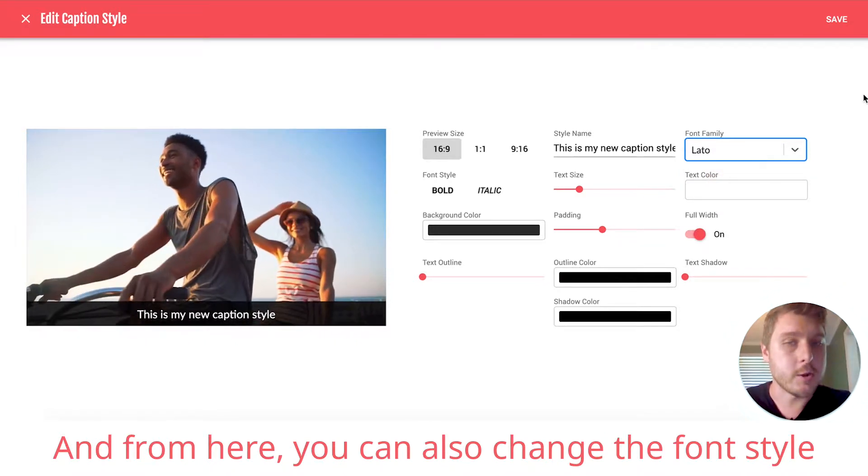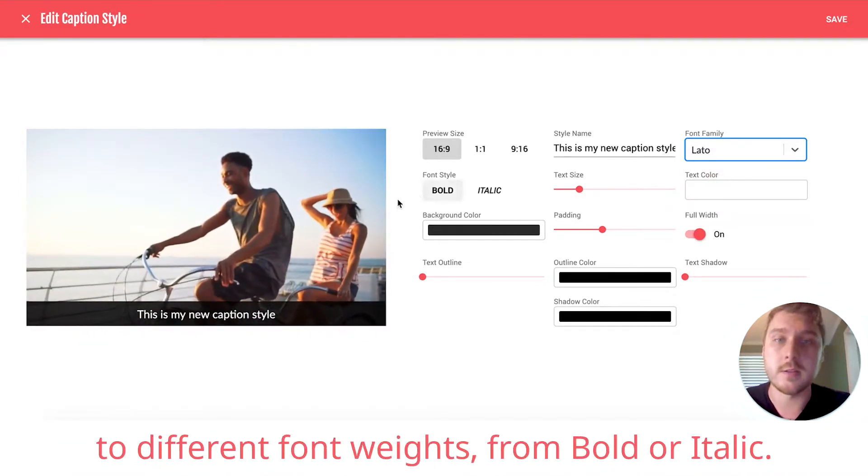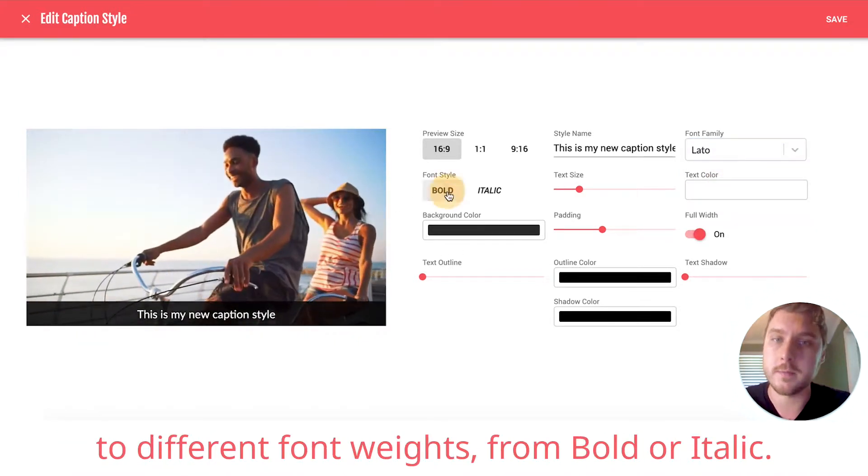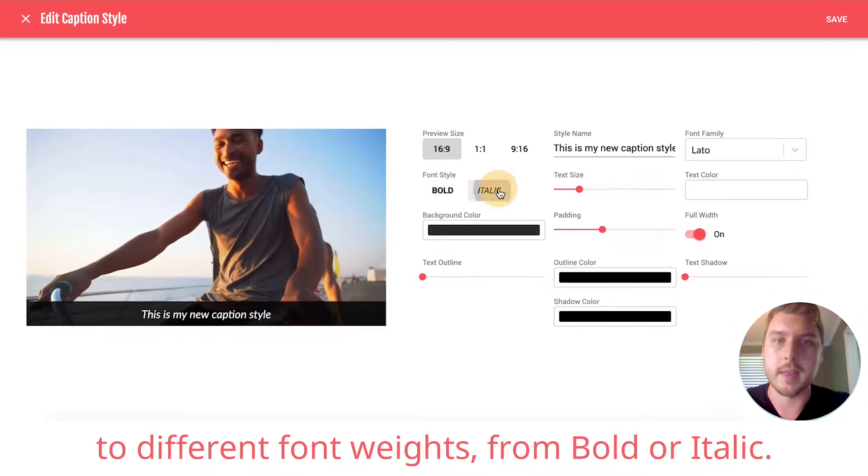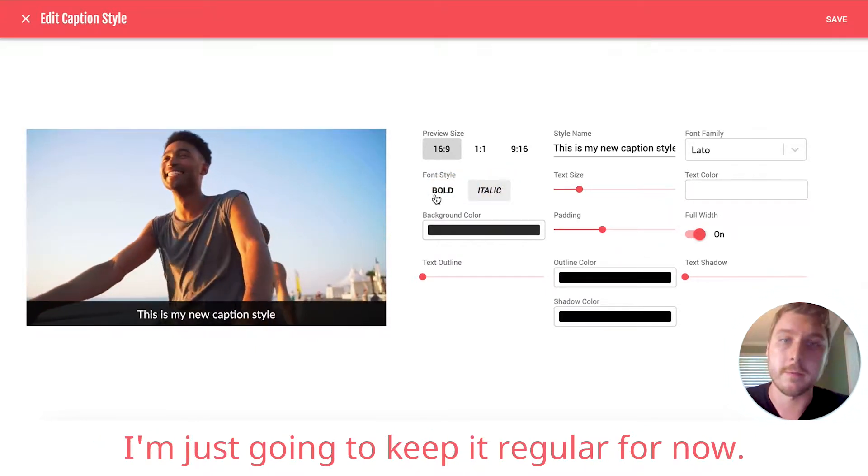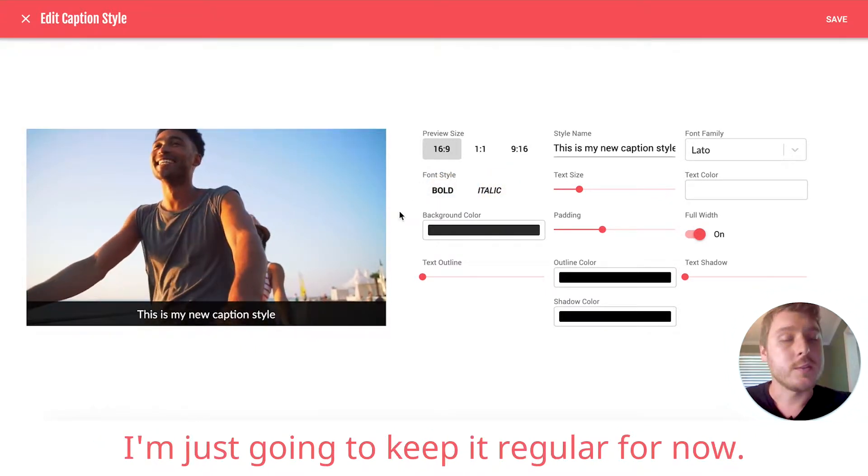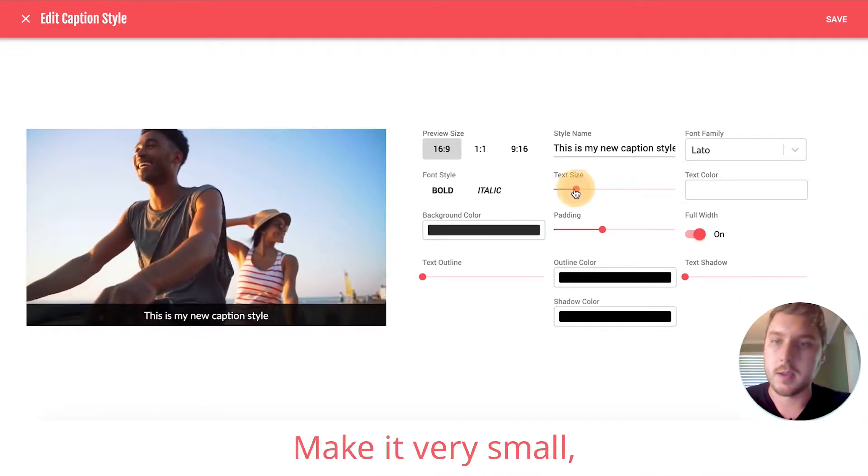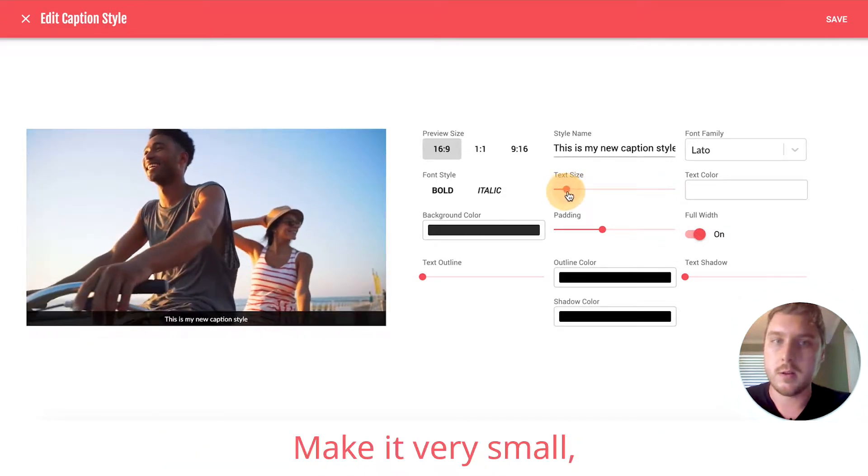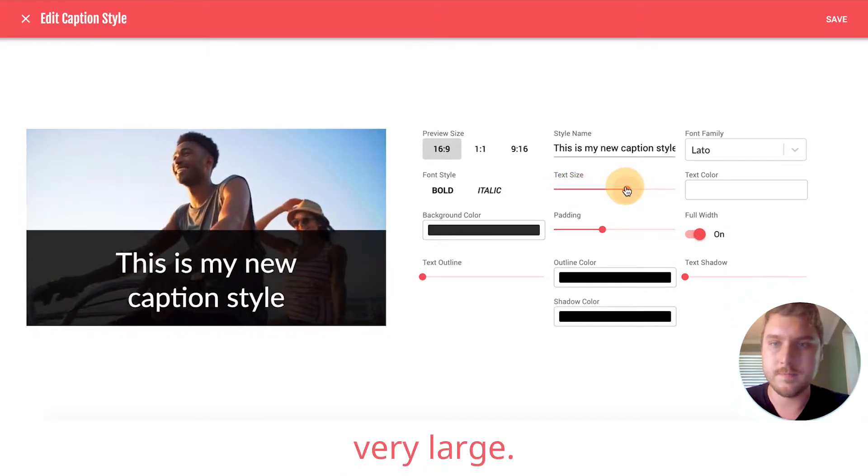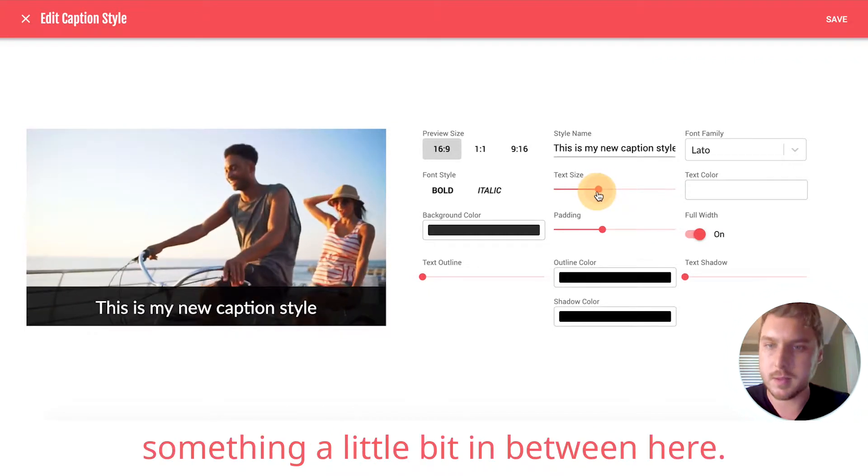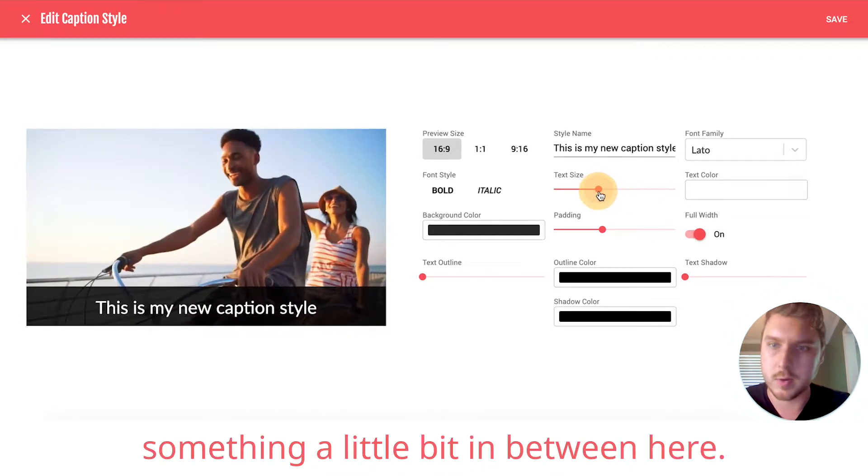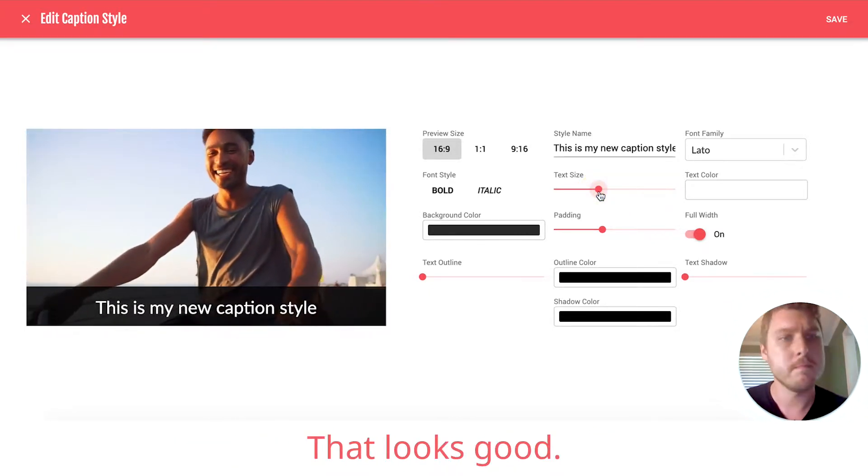And from here, you can also change the font style to different font weights for bold or italic. I'm just going to keep it regular for now. So also, we can change the text size. Make it very small, very large. I'm going to try to go with something a little bit in between here. That looks good.